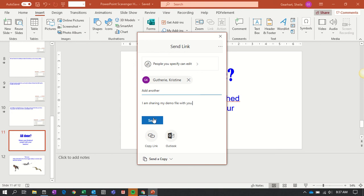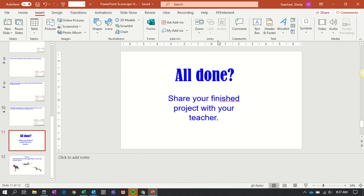And for your teacher you can do the same thing. You could type in your teacher's last name and just hit send and then your teacher will get it.